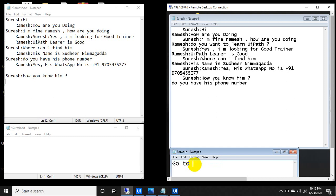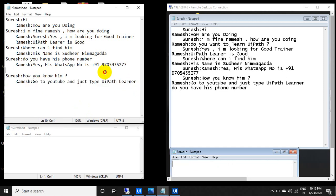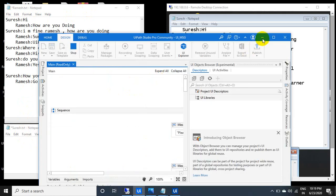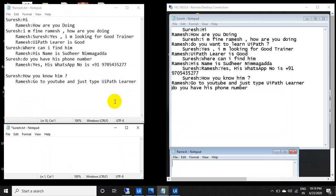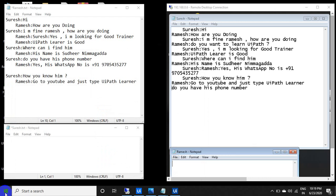Ramesh says 'Go to UiPath Learner.' So basically you can name anything — based on the selection it will take the To and From addresses. The UiPath robots are running on both systems, and both systems are connected to the same orchestrator. This is the UiPath Notepad Chat Messenger.